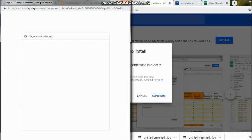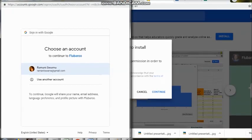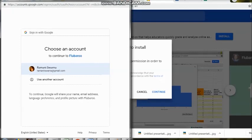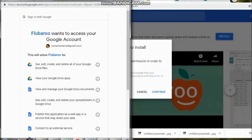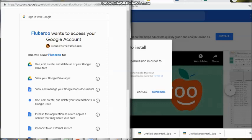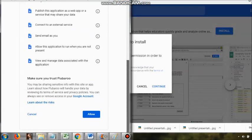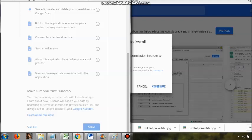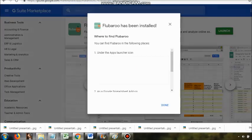Open G Suite, then check where the educators and teachers section is present. Once that section opens up — the section open exclusively for educators and teachers — there you can see this particular G Suite add-on called Flubaroo.